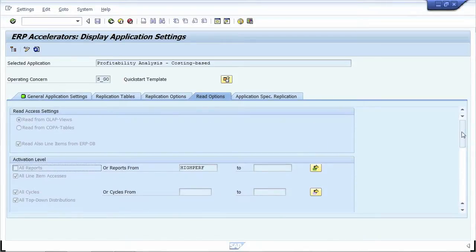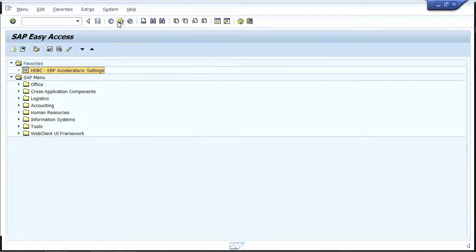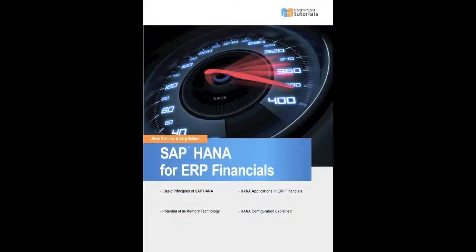This concludes our short demonstration. Configuring the ERP accelerators is done in a single transaction, following a common approach for all accelerator scenarios.